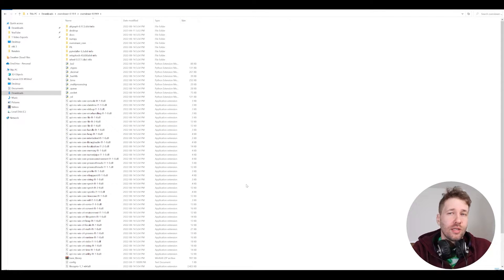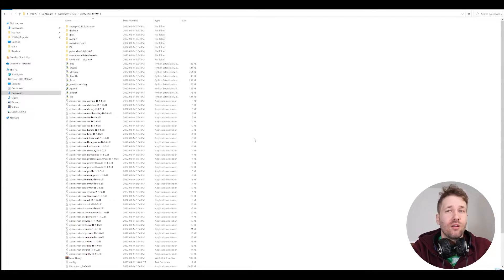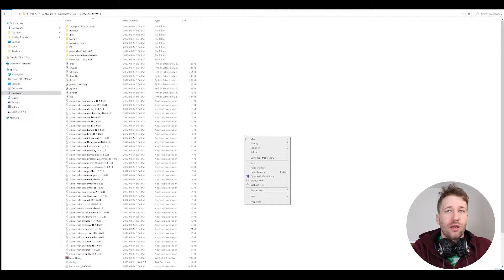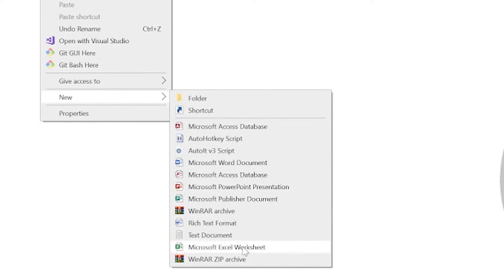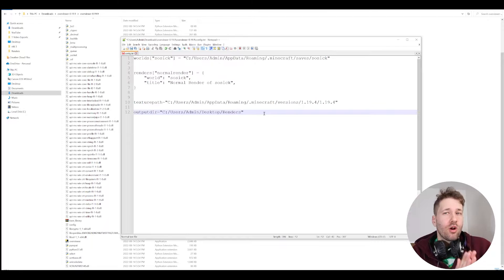There are a few things you're going to need to make Overviewer work. First and most importantly, you're going to need to create a config file. This is just a blank text file that you must have for Overviewer to work. In this folder, right-click anywhere, click 'New Text Document', and I recommend you just call it config. There are a few different things we're going to have to put in this config file, and we'll go over them one by one.